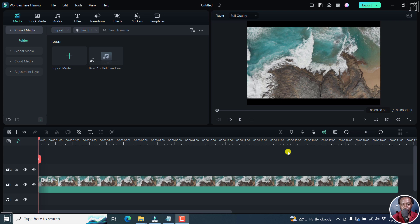Text is good for your videos, but 3D text gives a whole different dimension to your videos. In Filmora 12, there's a new feature or update that you can easily use to give a different dimension and even keep your viewers hooked to your videos.